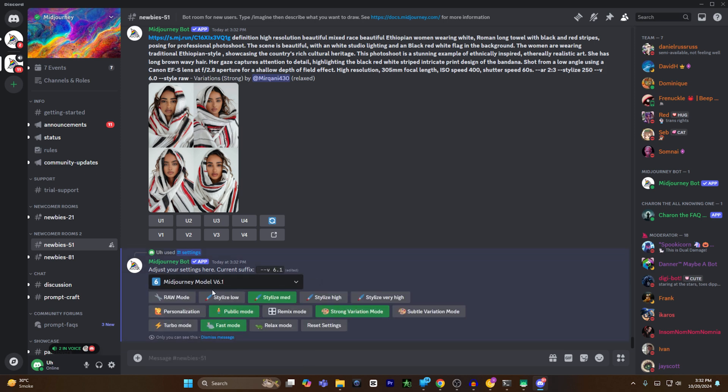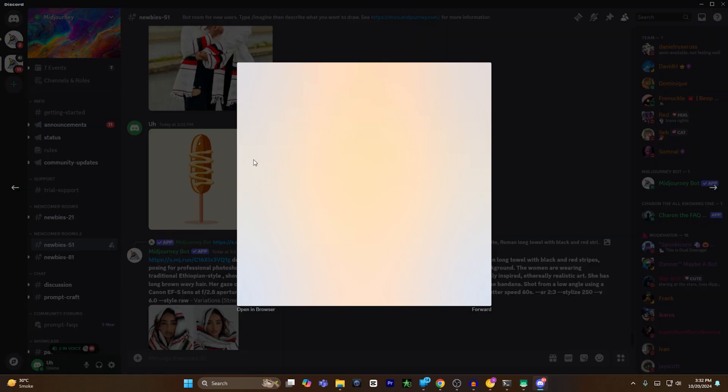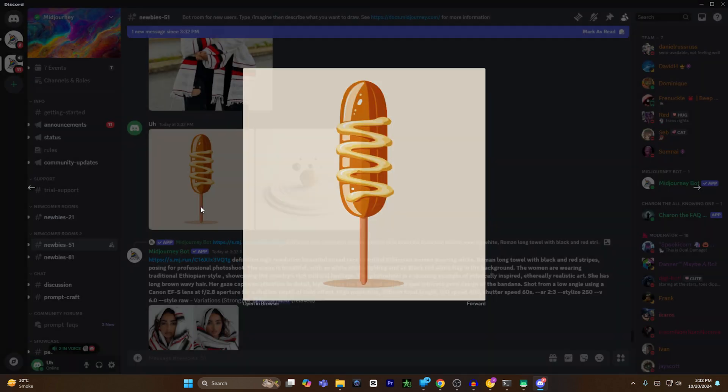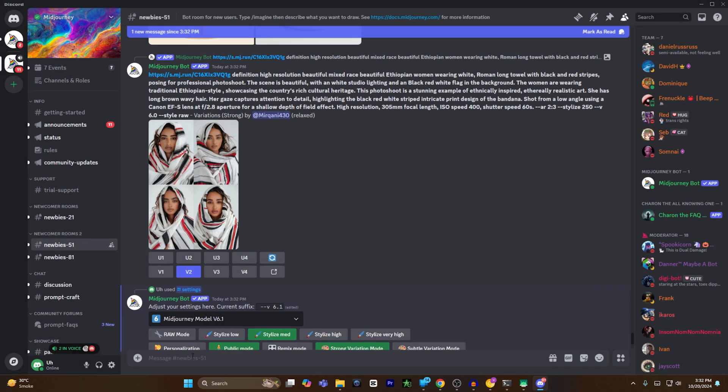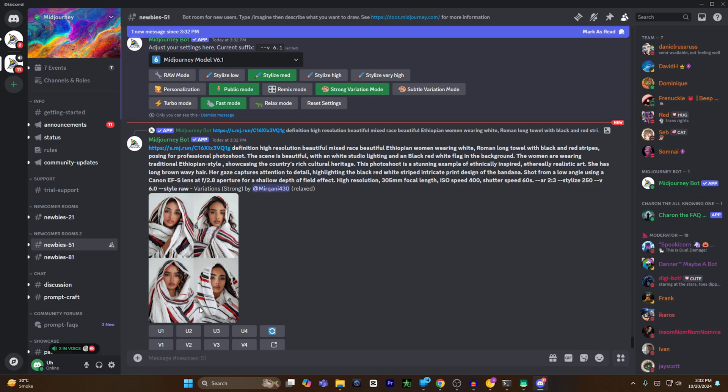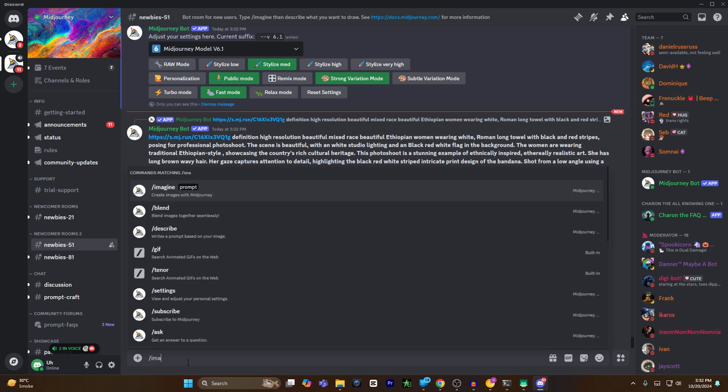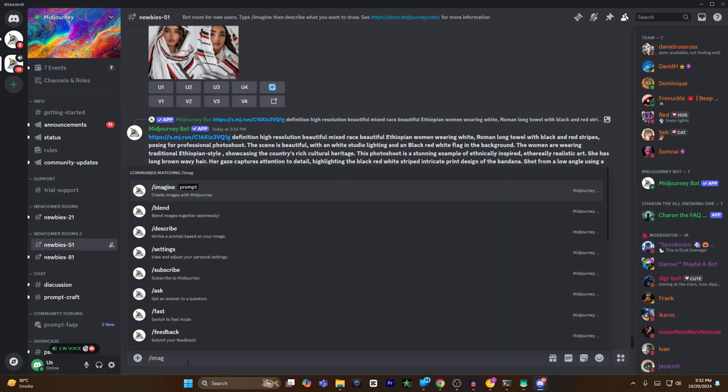After that, I will select one of the images and select copy link. Once the link has been copied, I will type forward slash imagine and paste the link of that image.